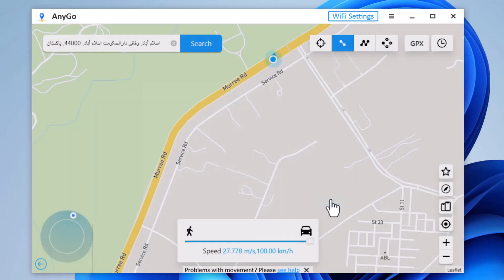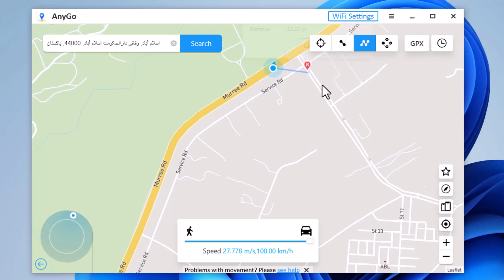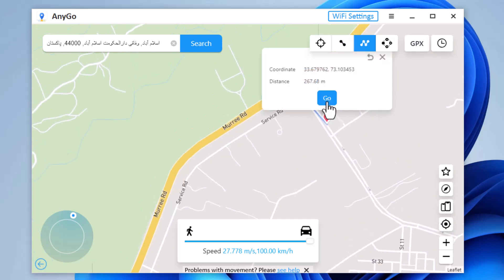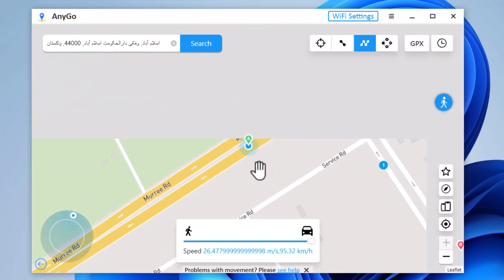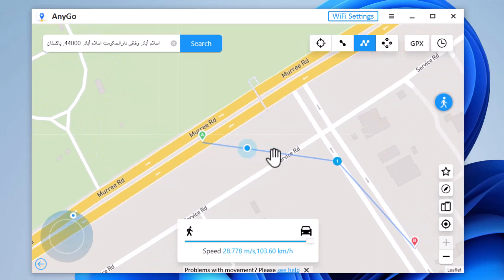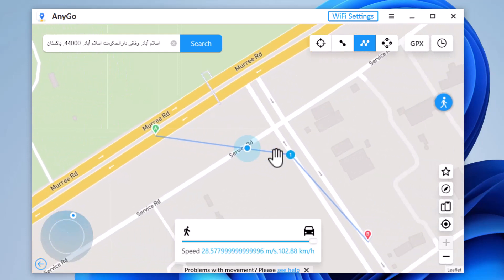With multi-spot movement, you can customize a route and let the GPS location move along multiple points. You can click on the map to select different locations and these spots will make a route in the order you choose. You can then set up the speed as well as the number of round trips. Click Move to simulate the GPS movement. After that, your location will be moving along the route you specified at the desired speed.